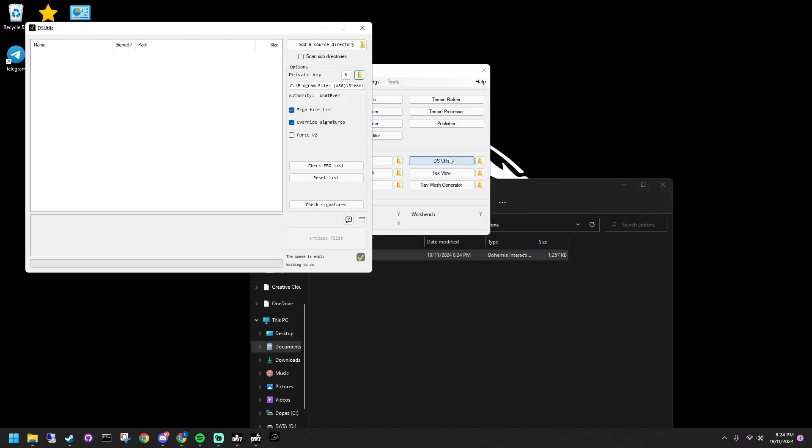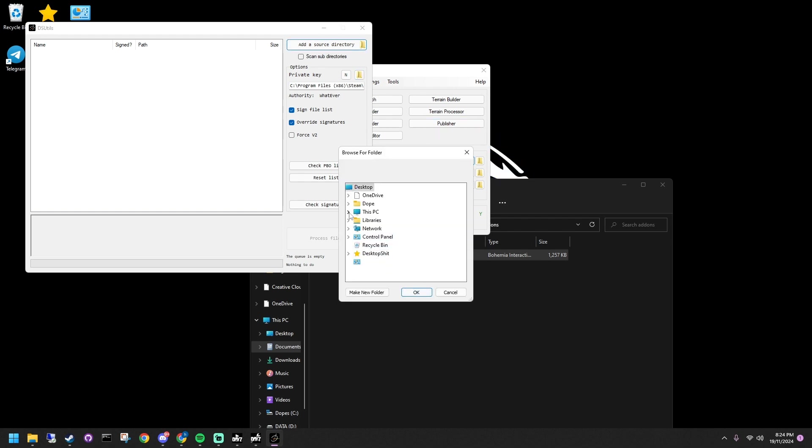Open dsutilities again, click add directory and select the add-ons folder in your server pack, then process the files.